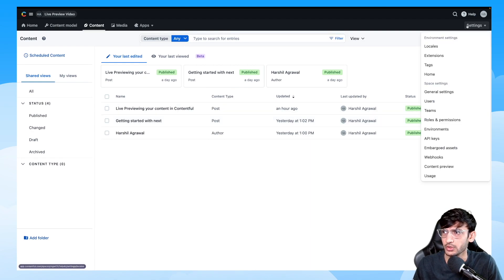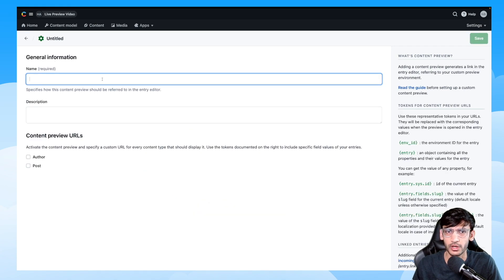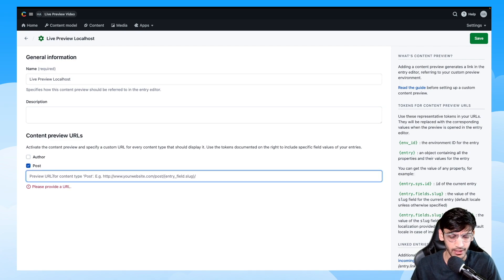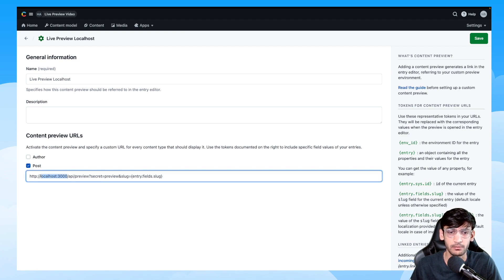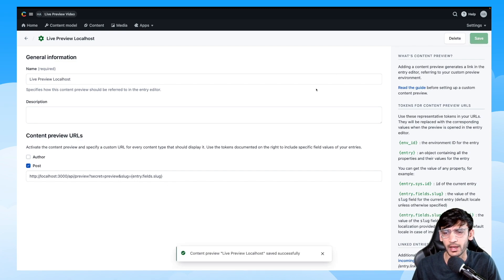While the SDK is getting installed, let's head over to Contentful and set up the live preview. Click on Settings, go to Content Preview, and click on Setup Content Preview. Give it a name — I'll use 'Live Preview Localhost' — an optional description, and then select the content type you want to preview. I'm selecting Post and entering my preview URL. Since I'm running this on localhost, I have my localhost URL set up here, but if you have a deployed environment you can point that URL instead. I'll click Save and the live preview is now saved.